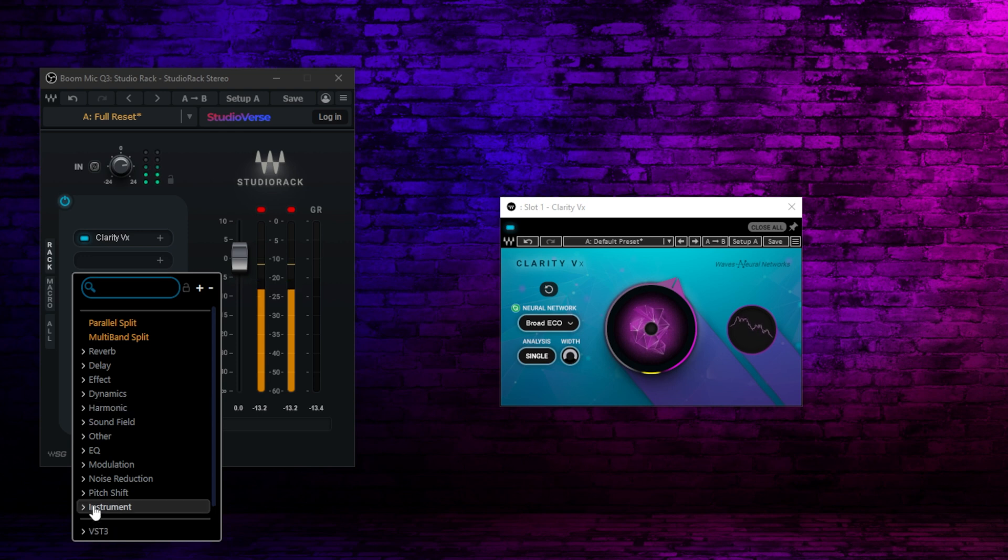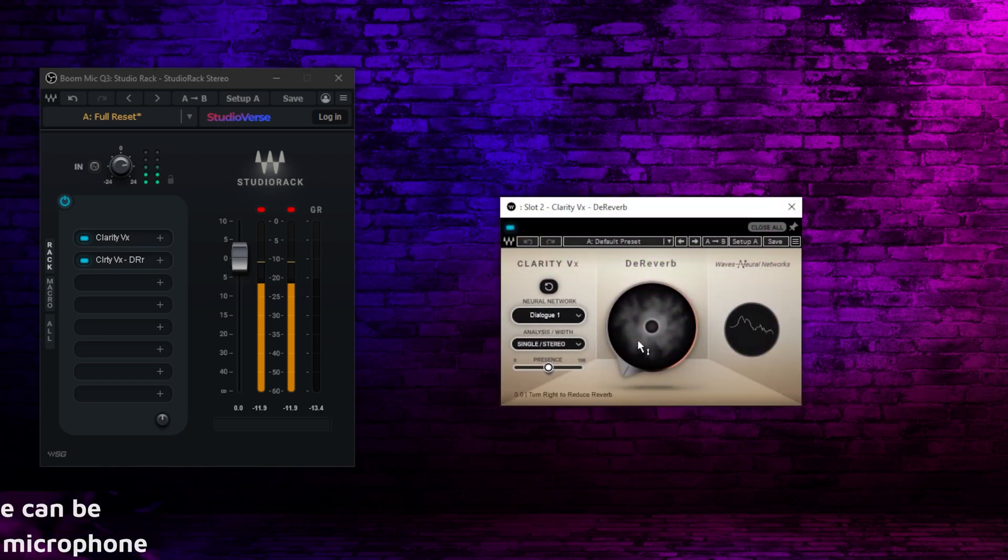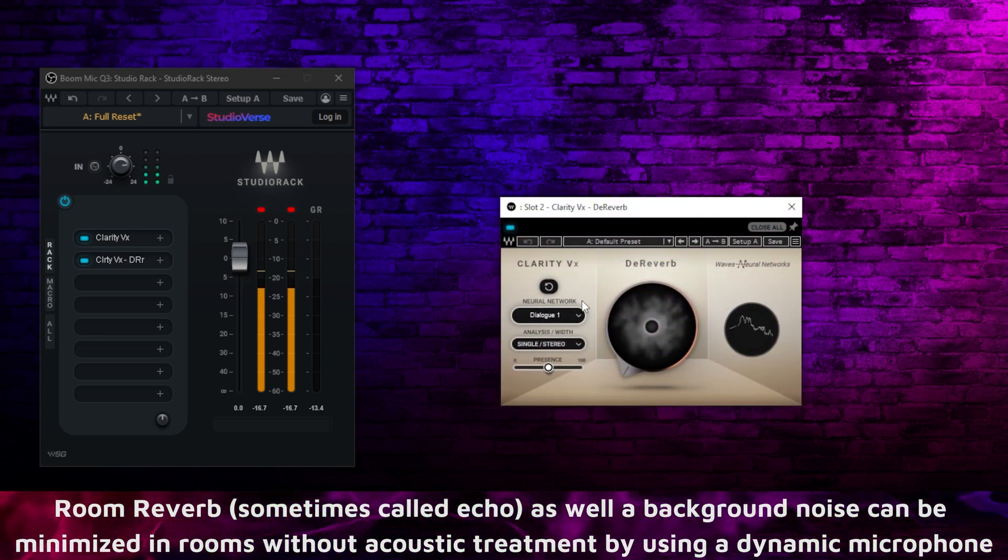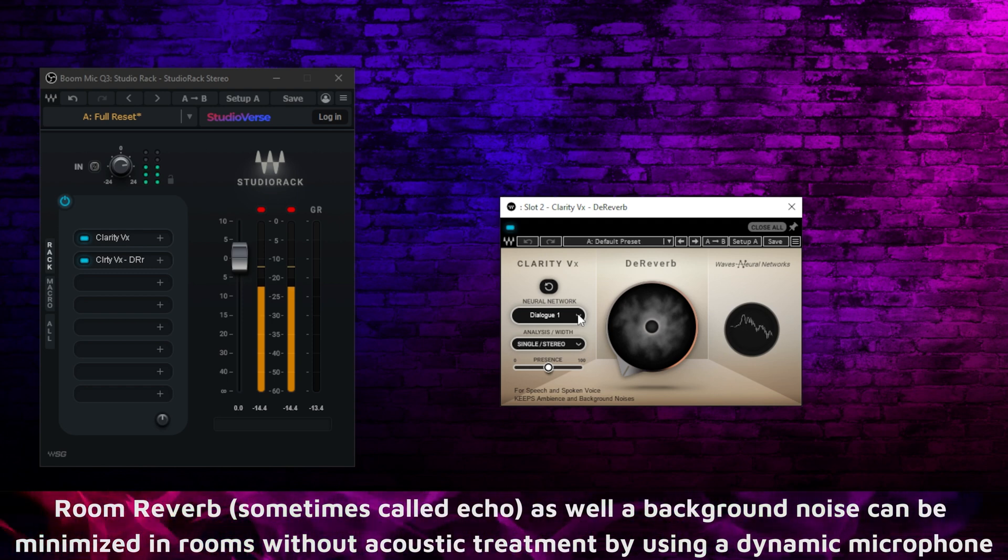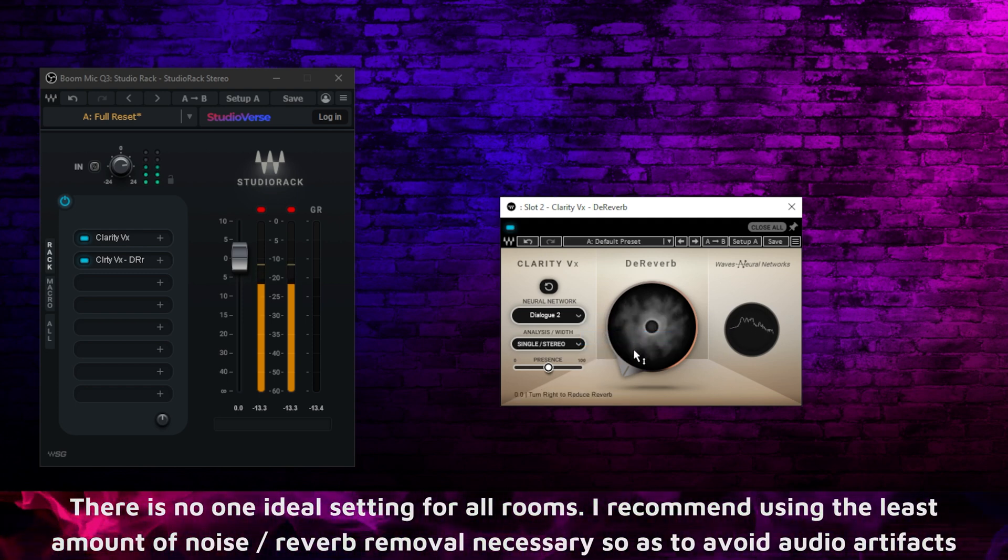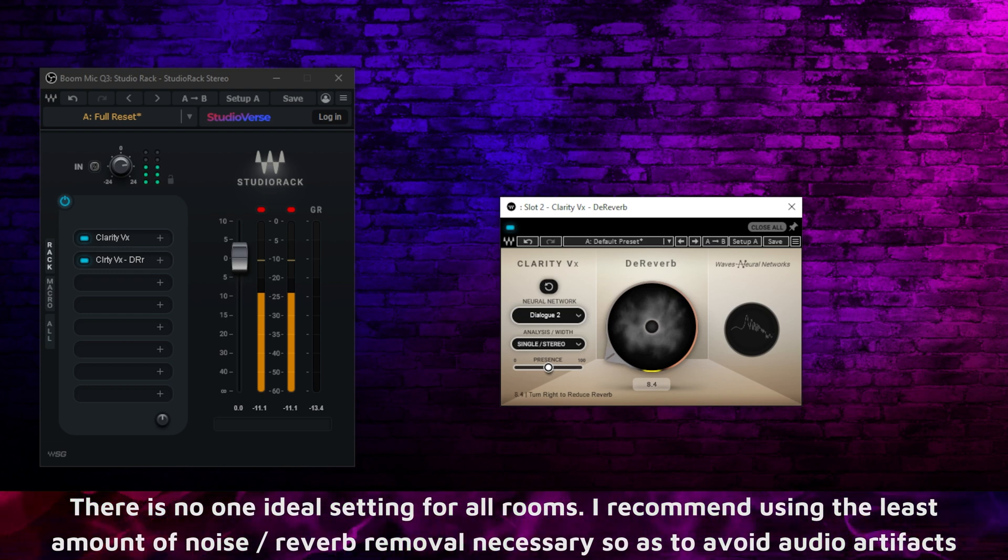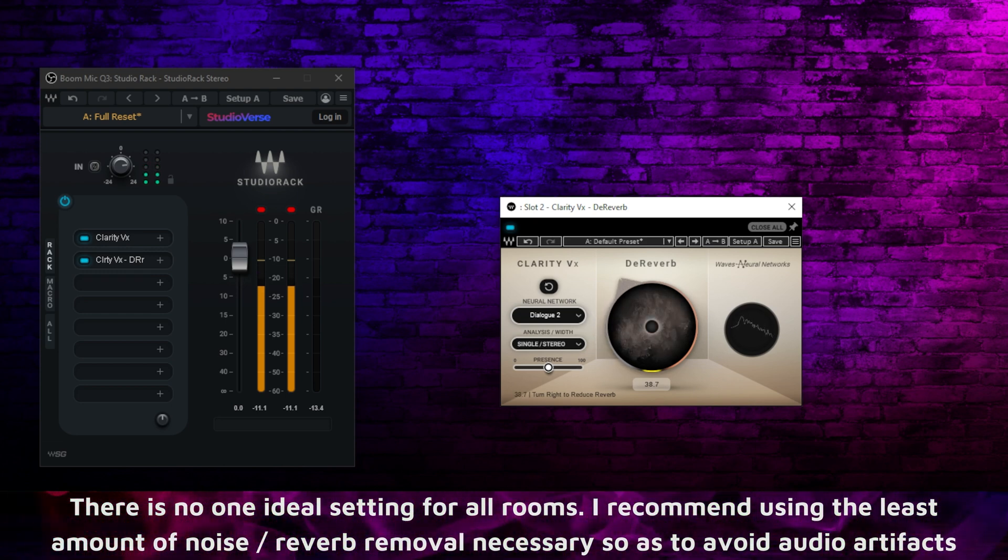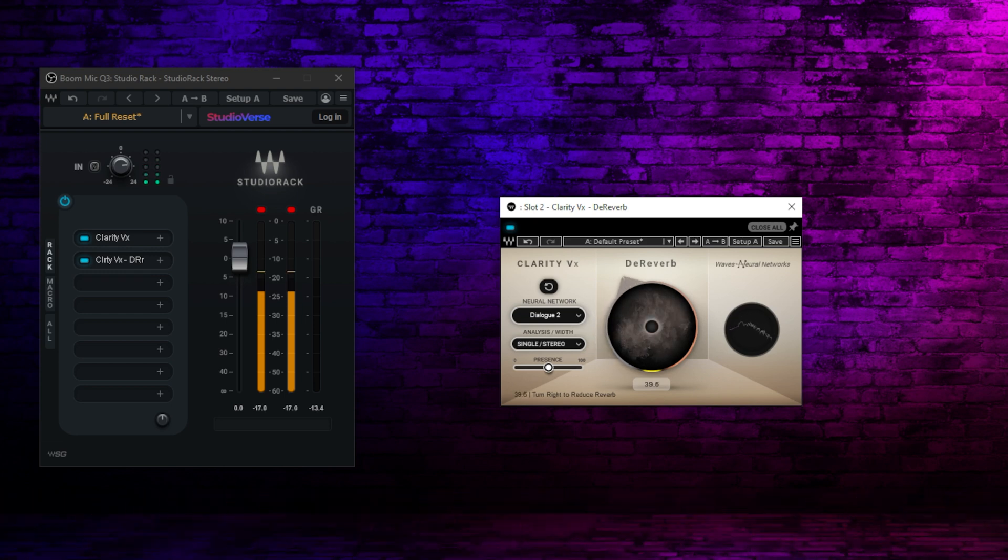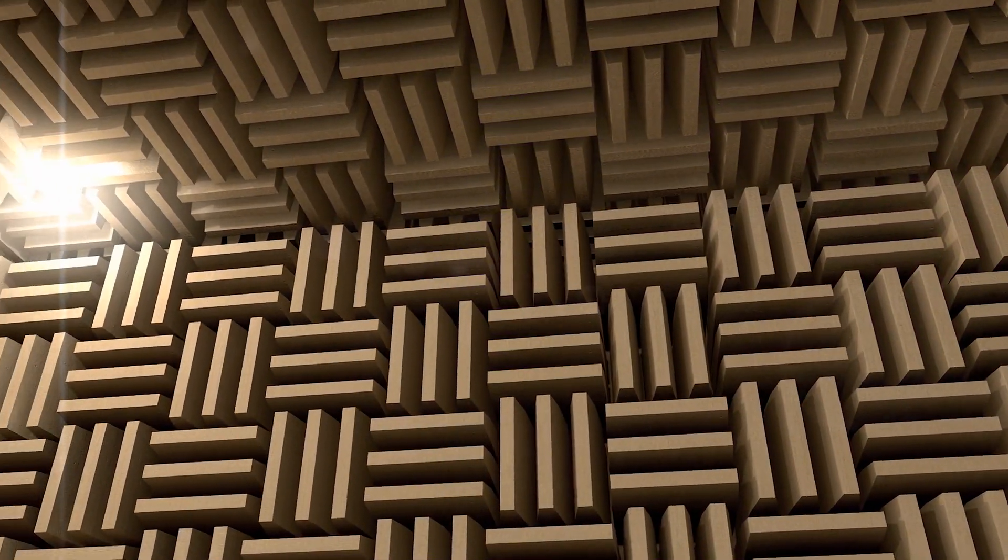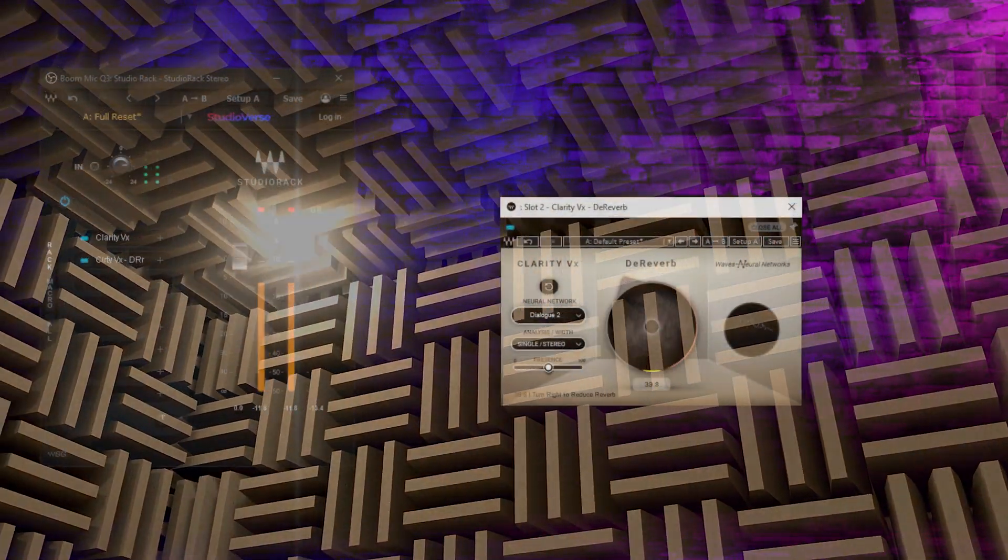The next thing you may have in your space is echo, reverberation in the room. There's a brand new plugin called Clarity VX De-Reverb. As you see, it looks very similar to the noise removal one. And here again, my preference is using the Dialog 2 setting. You would just turn this up until you're satisfied that the amount of reverberation in the room, the echo, is within what you consider to sound good. You don't have to make it sound fully dry and sterile, but I'm going to leave mine set about here.